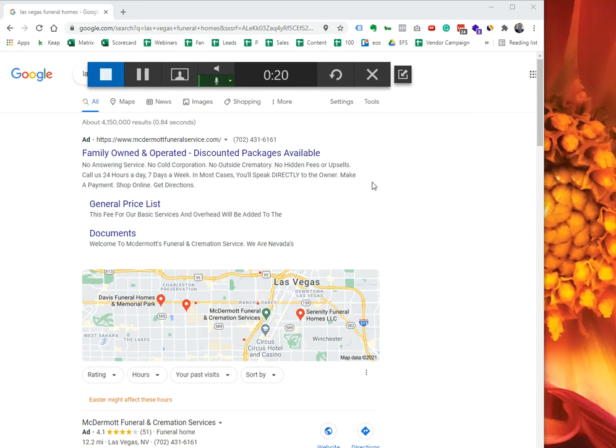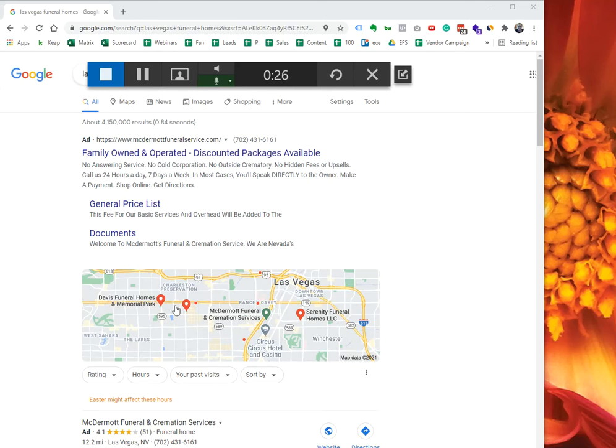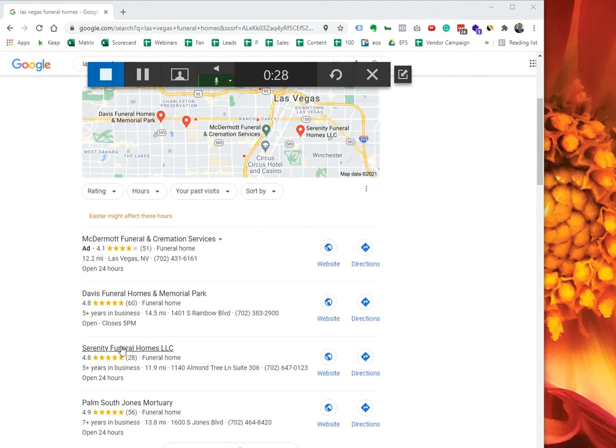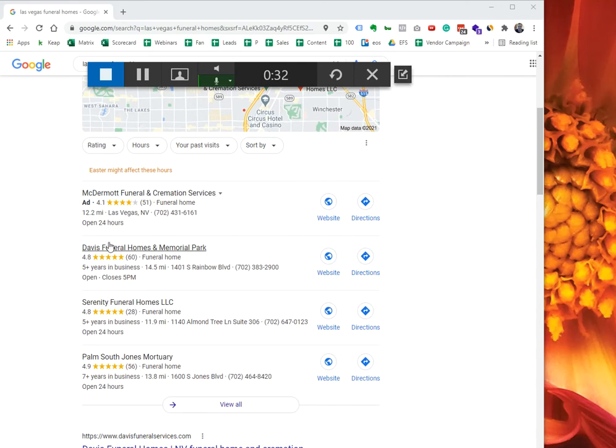Typically whenever you Google a local business, right at the top these are Google Ads. As you scroll down, you'll see three business listings—Google recommends three of the best local businesses close by.